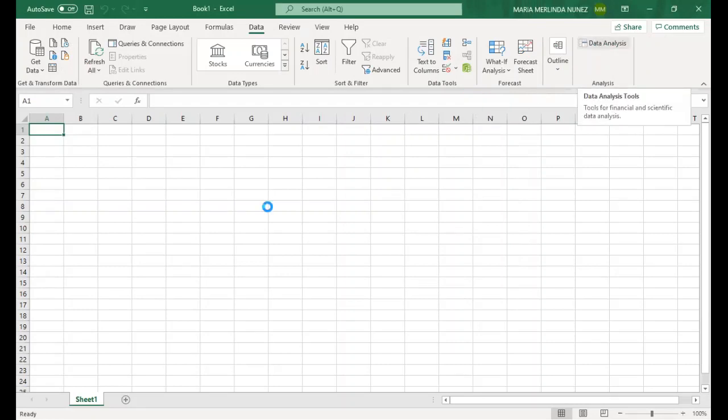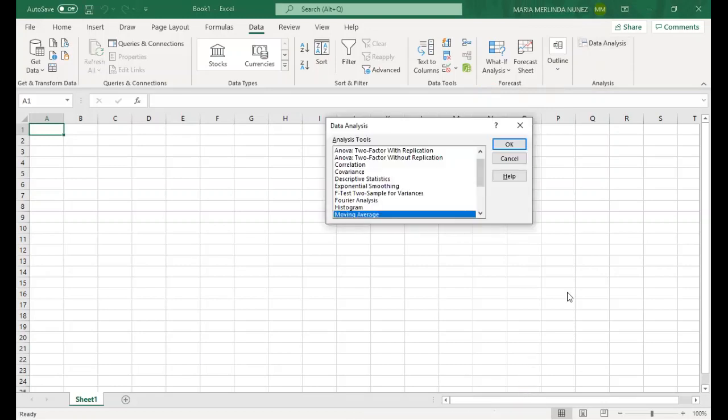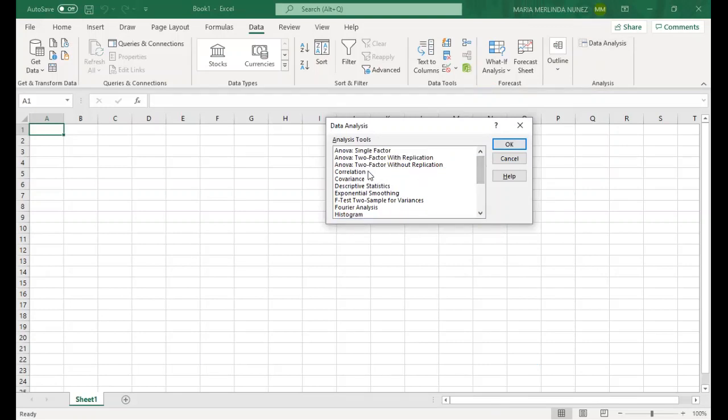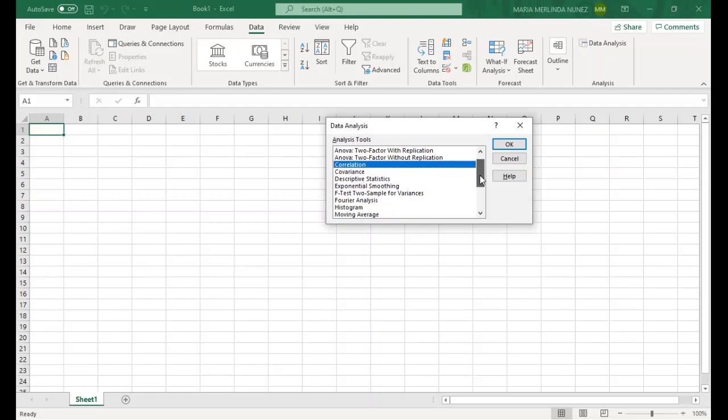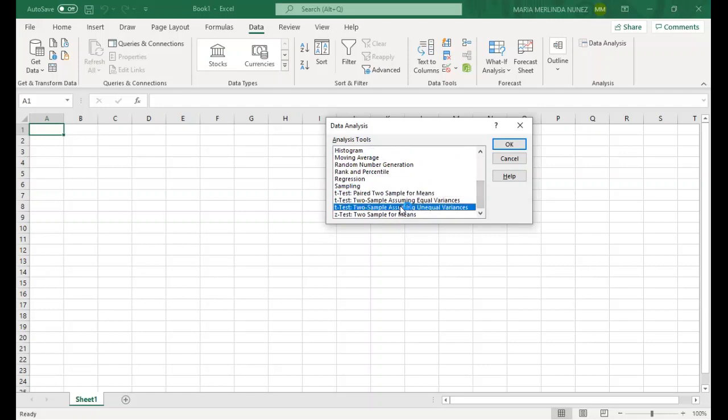When you click on it, it will open different statistical treatment from which you can choose. So we have your ANOVA single factor, ANOVA two factor. Then this correlation is for Pearson R. And then we also have T-test or paired T-test, independent T-test, and Z-test.